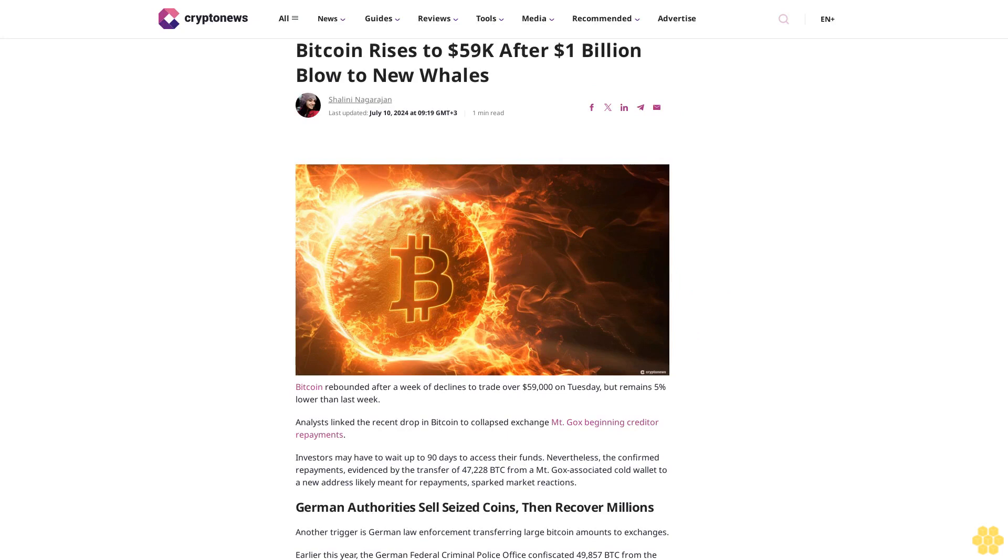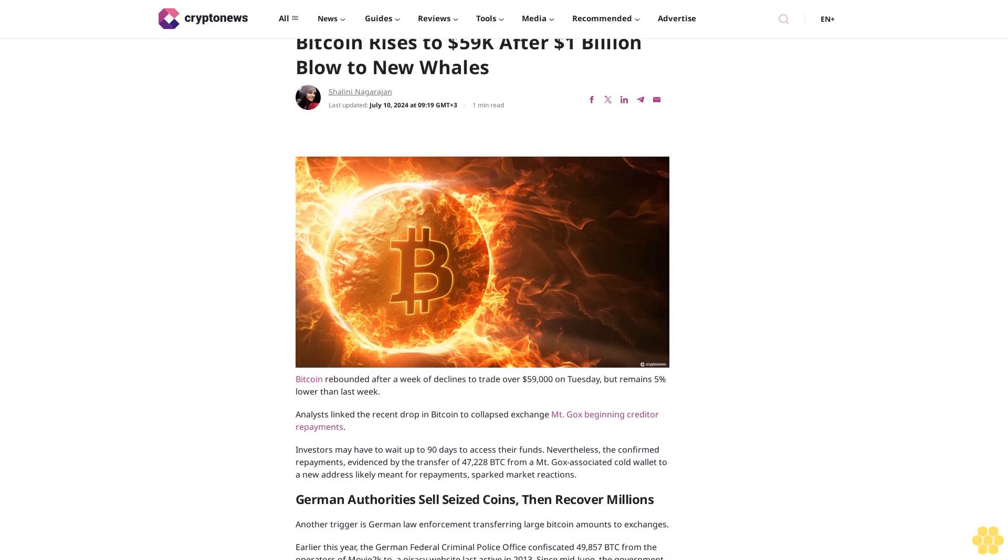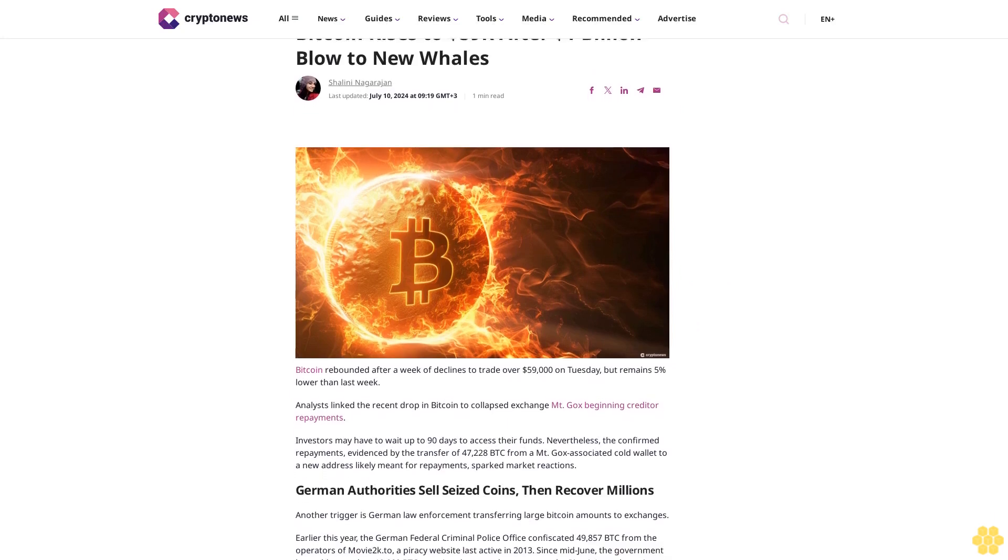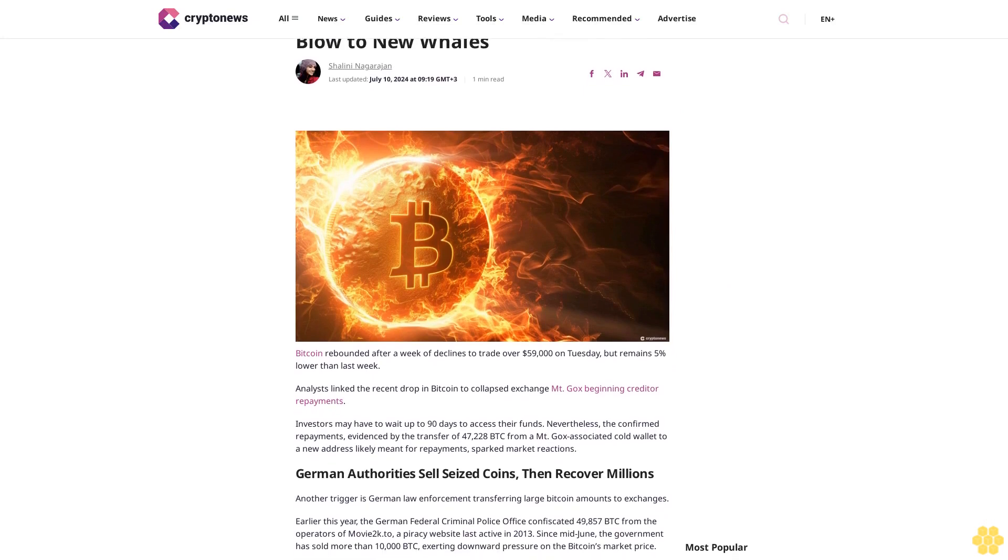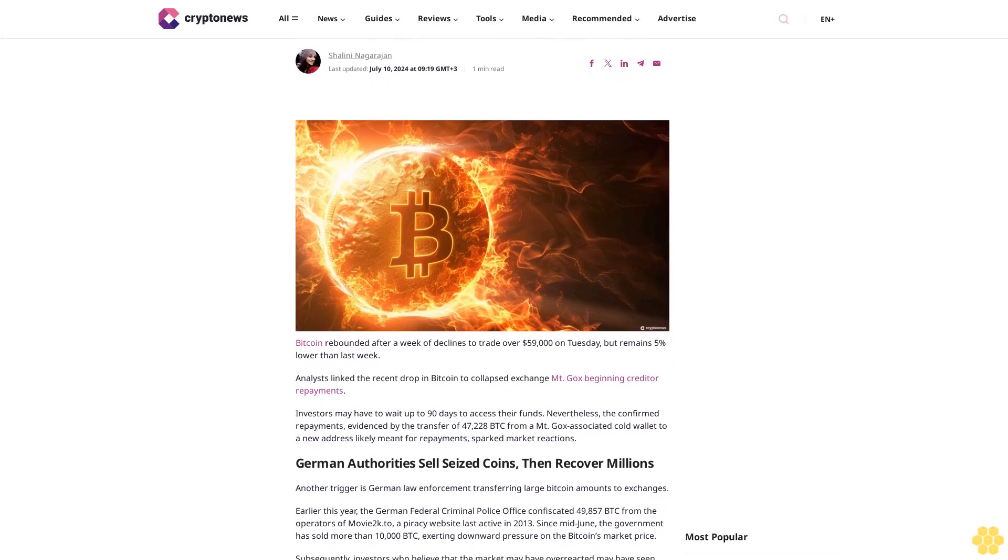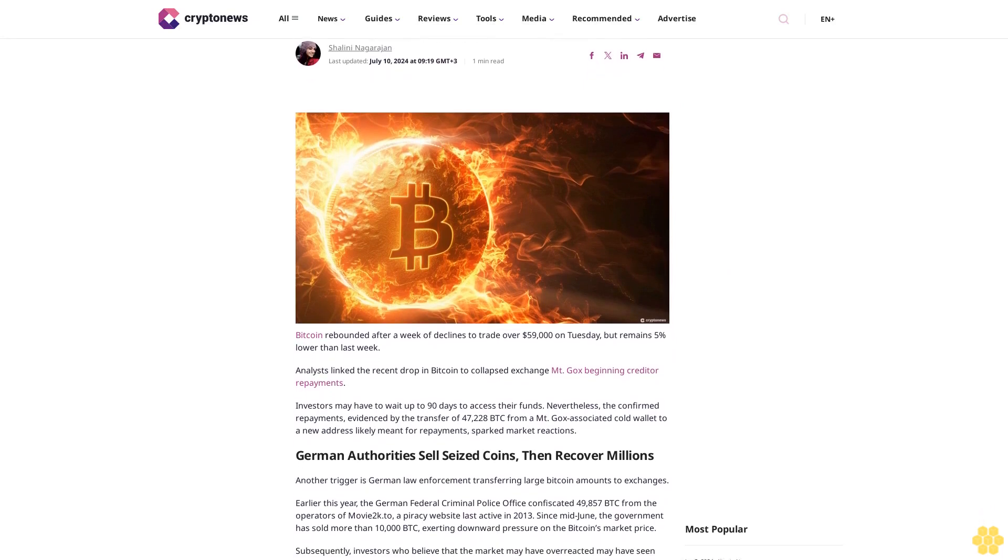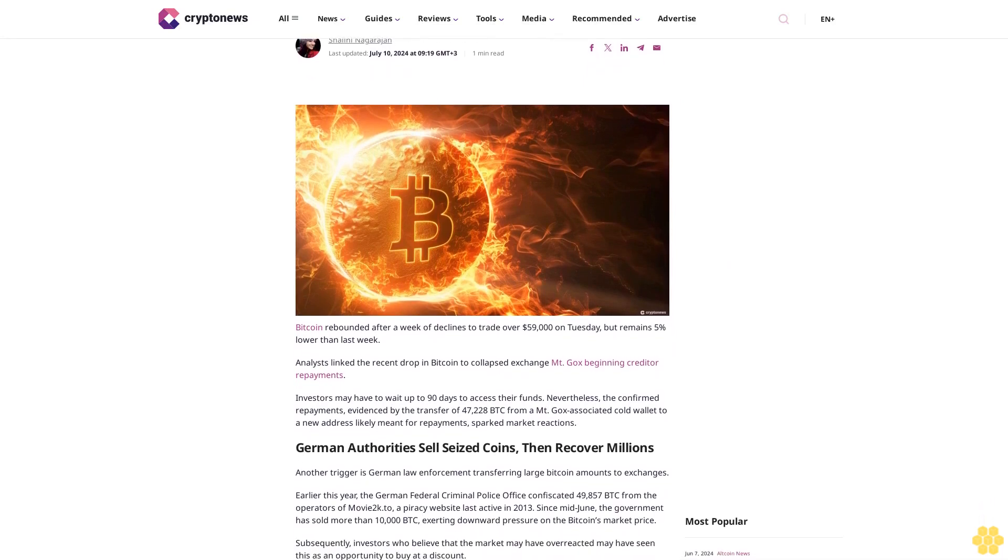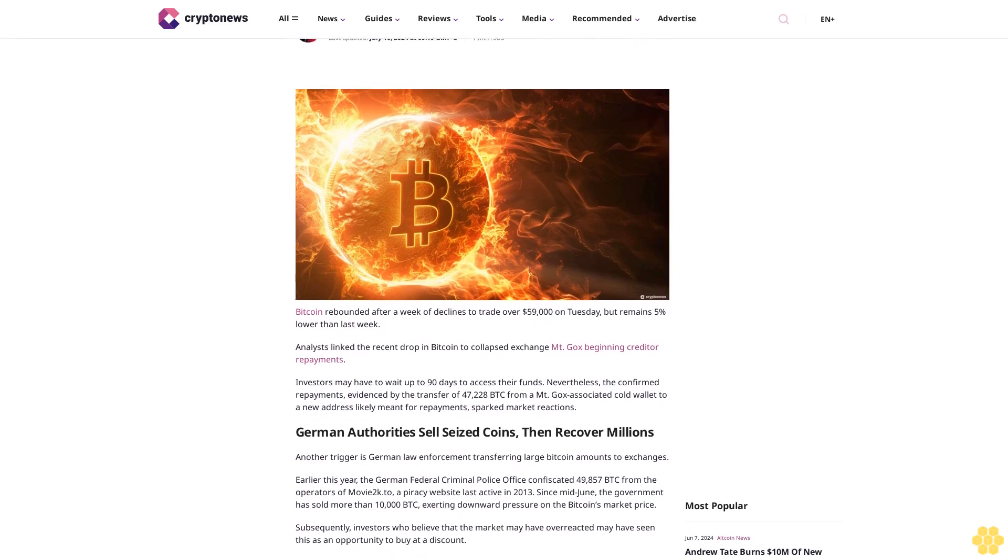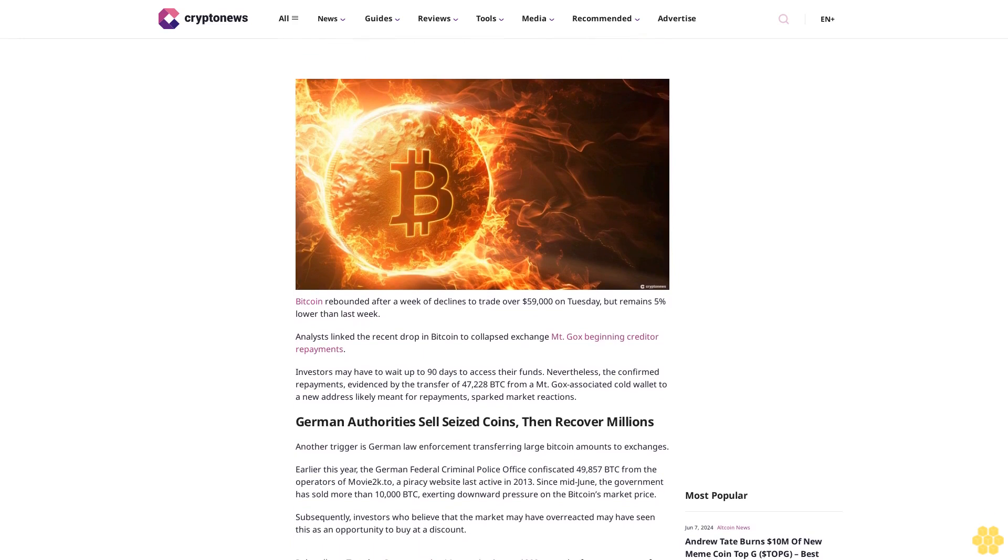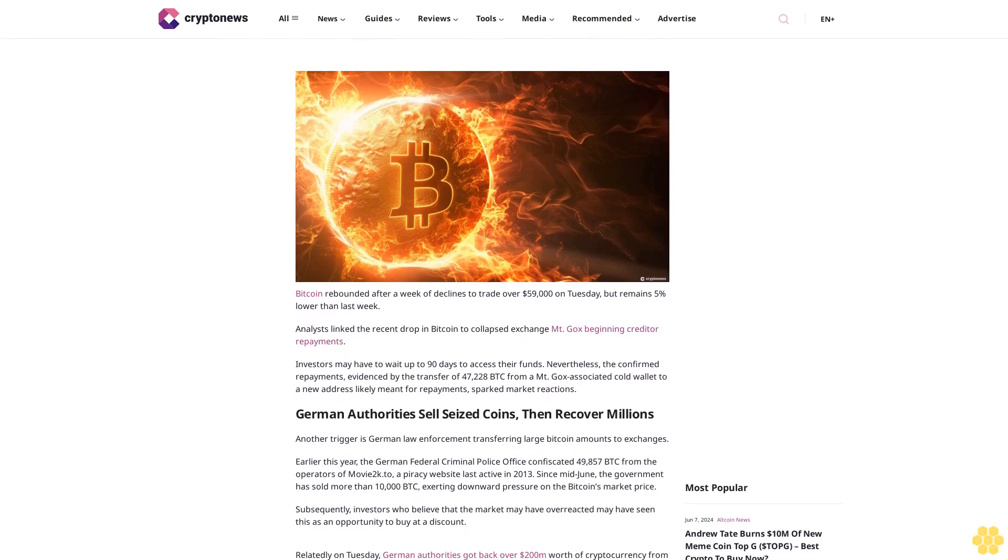Bitcoin rises to $59,000 after $1 billion losses to New Whales. Shalini Nagarajan, last updated July 10, 2024 at 9:19 GMT+3, 1 minute read.